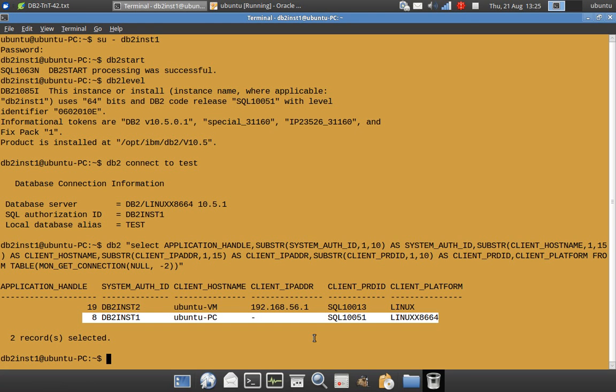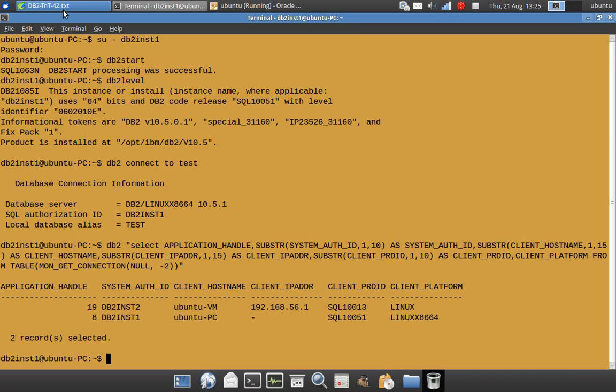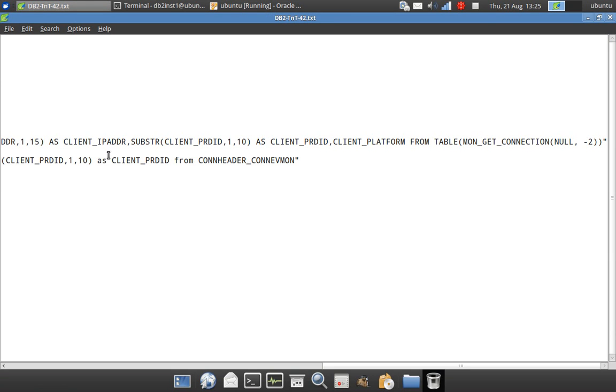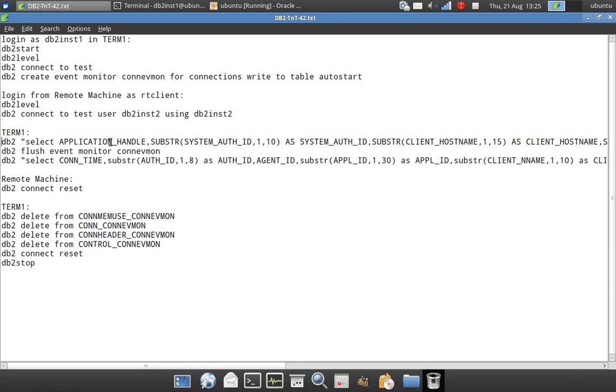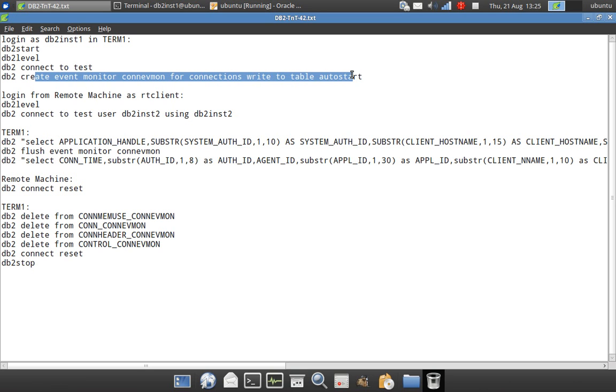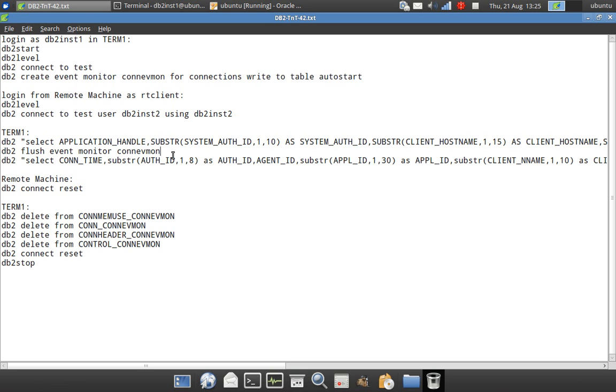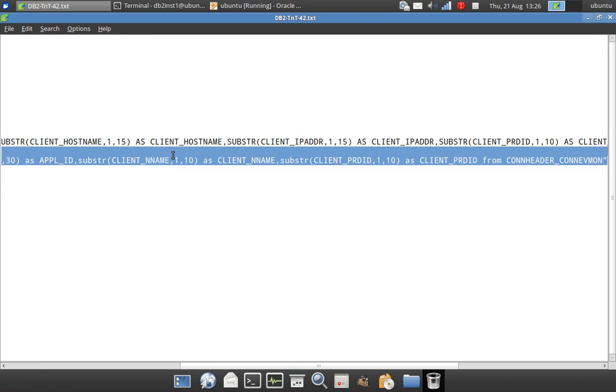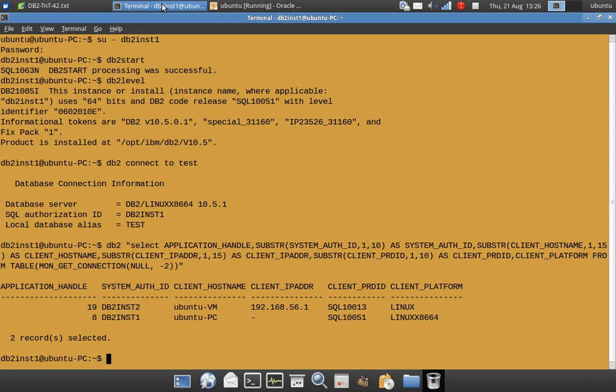It is on par with our 10.5 level. This is a local connection. So one thing is here I am using point in time view. If you want to monitor, you can always create one event monitor like this: CREATE EVENT MONITOR CON_EVMON FOR CONNECTIONS to table, and it will create its own table and everything and it will store there. So I am just flushing the event monitor and I am displaying the data again using the event monitor tables.